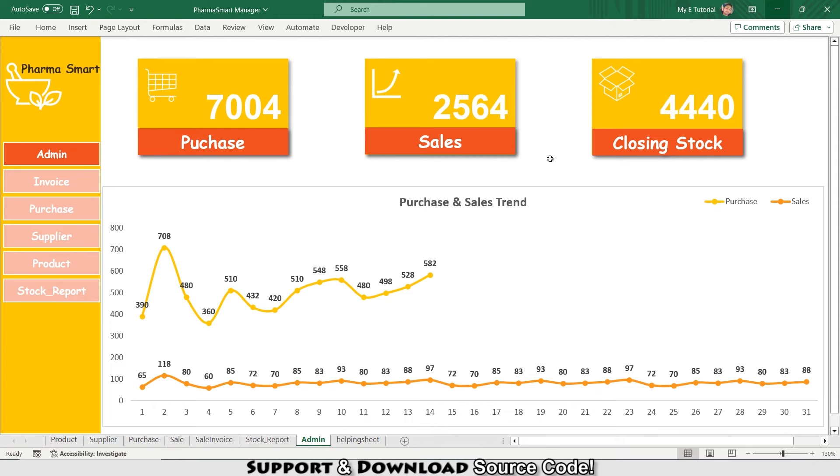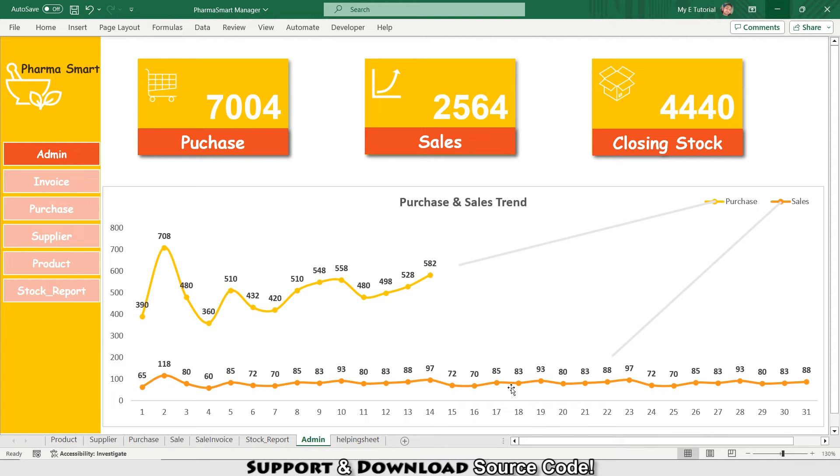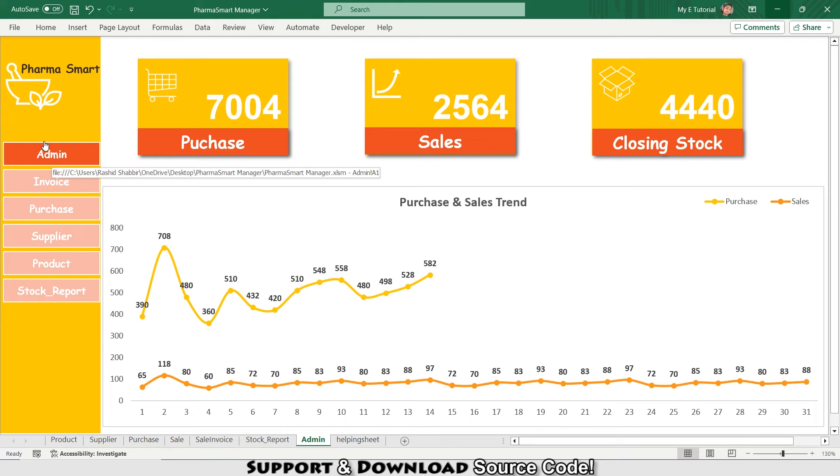As you can see, the date-wise purchases and the date-wise sales are displayed on your screen. And on the left side you can see the menu bar of this Excel software. So first of all, I'm going to show you the product section.